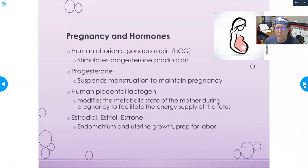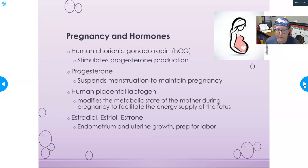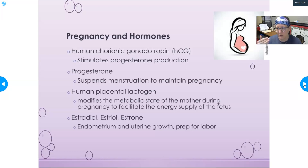The hormone that starts to be produced when the egg implants in the uterine lining is HCG, or human chorionic gonadotropin. Its job is to stimulate progesterone production from the corpus luteum, and that HCG release is the signal the body is looking for to confirm pregnancy.